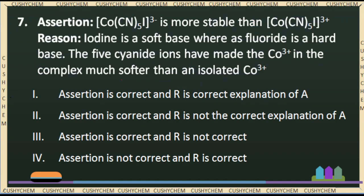Next question — the seventh question, which is an assertion-reason type: Assertion: [Co(CN)5I]^3- is more stable than [Co(CN)5F]^3-. Reason: Iodine is a soft base whereas fluoride is a hard base. The five cyanide ions have made the Co3+ in the complex much softer than an isolated Co3+. Options: both A and R are correct and R is the correct explanation; A is correct but R is not the correct explanation; A is correct and R is not correct; A is not correct and R is correct.